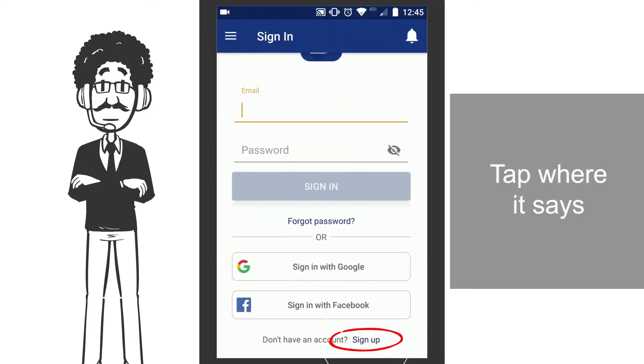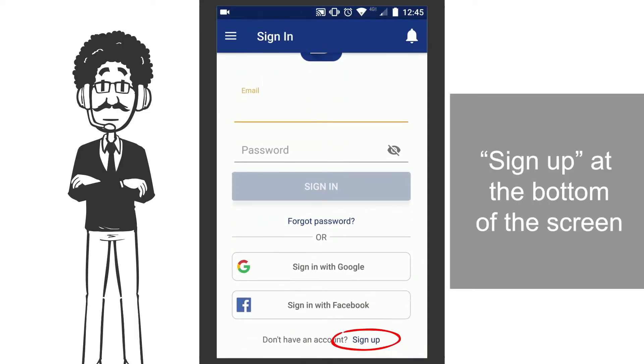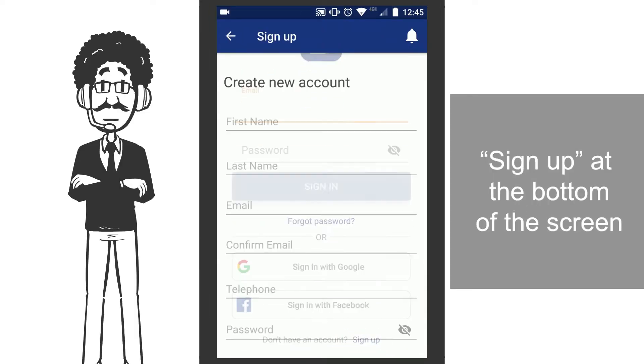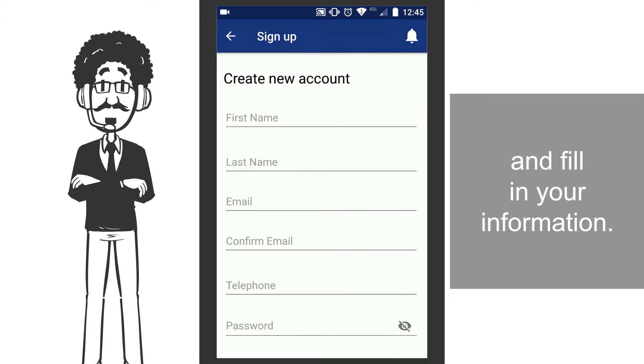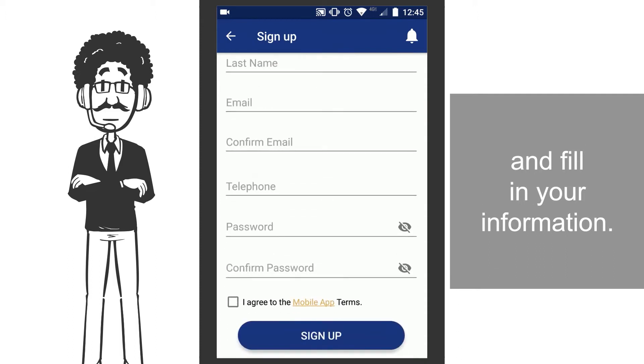Tap where it says Sign Up at the bottom of the screen, and fill in your information.